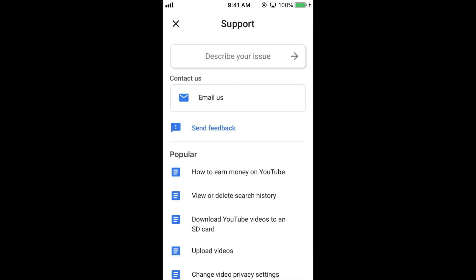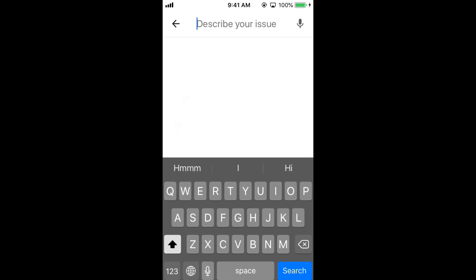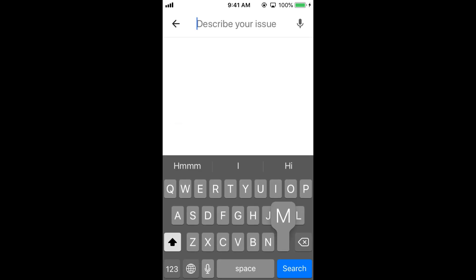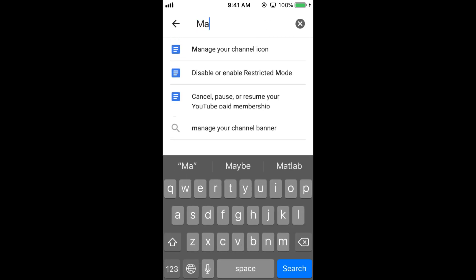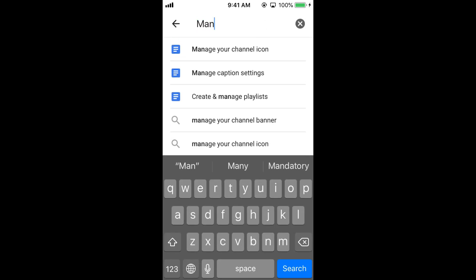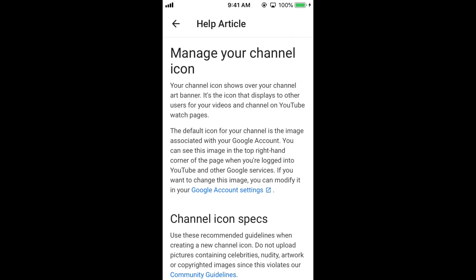Once Help and Feedback is open, just go and tap on Describe your issue at the top. And here tap in for Manage — it says Manage your channel icon. Let's go and tap on it.